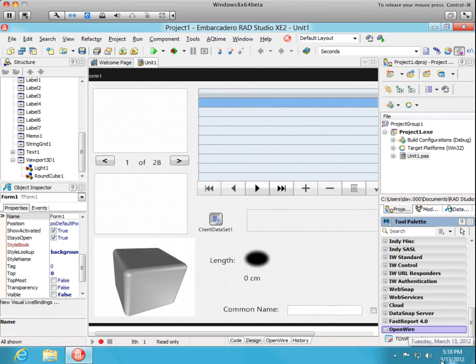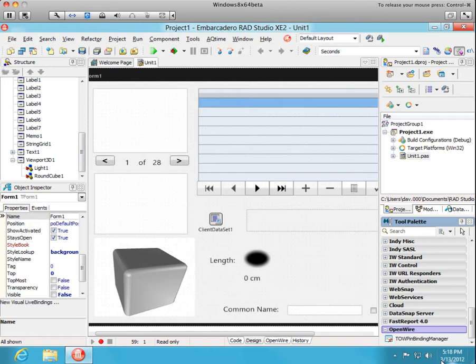Hello, this is the second of two videos demonstrating the new OpenWire Visual Live Bindings technology that's now available for download as a beta technology preview from metov.com.